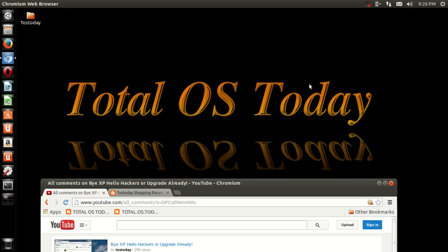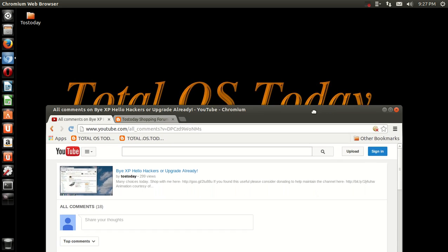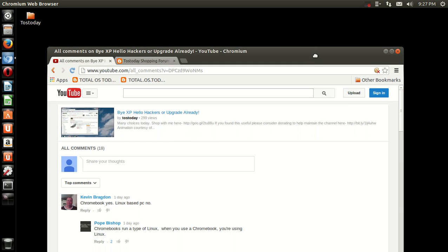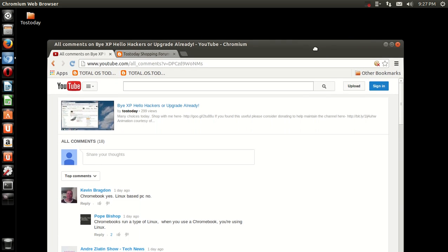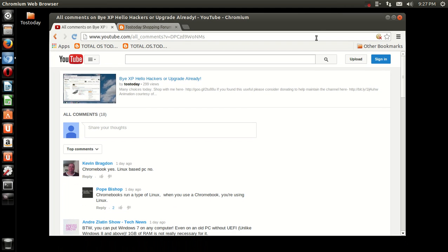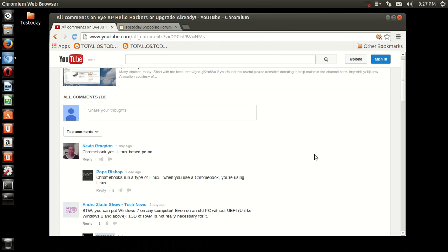What's up, people? Welcome back. It's time for another Comments Corner. This is where I pick a video and comment on some of your comments. In this case, the video is by XP—Hello, hackers, or upgrade already. This particular one I just uploaded yesterday. There's only 18 comments, so I should be able to read all of your comments in a relatively short amount of time.